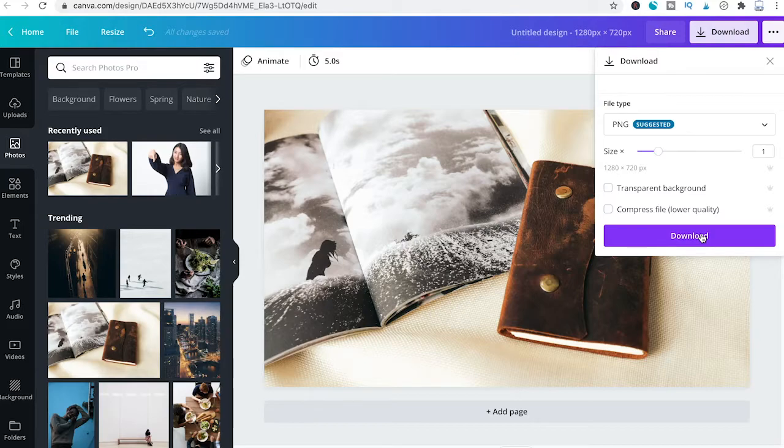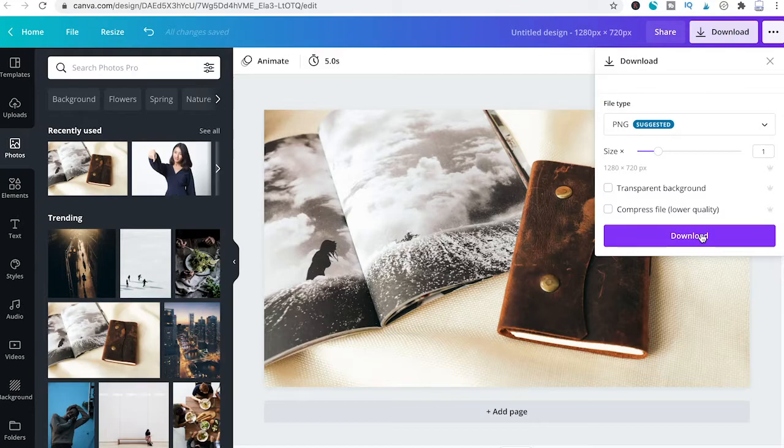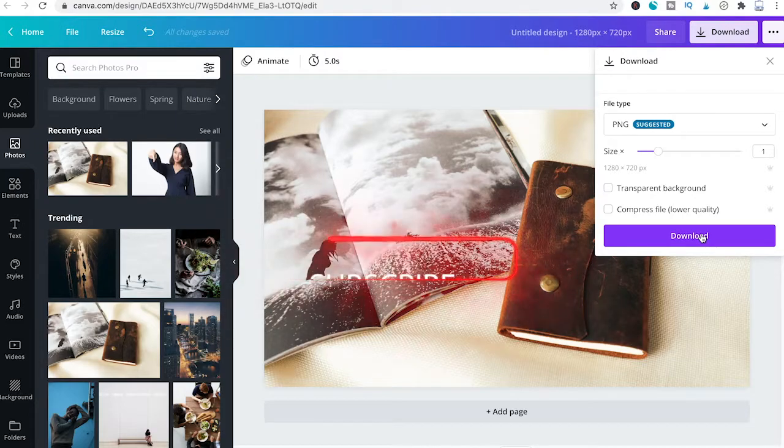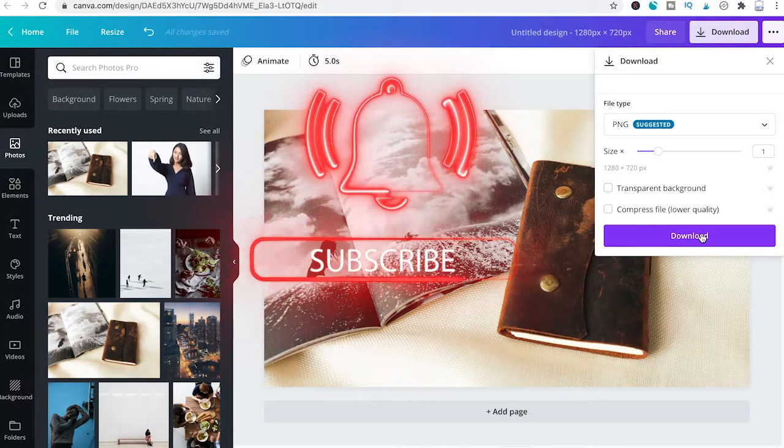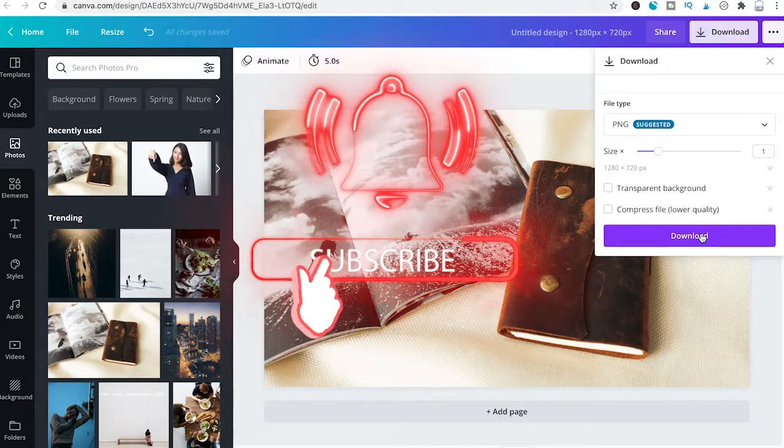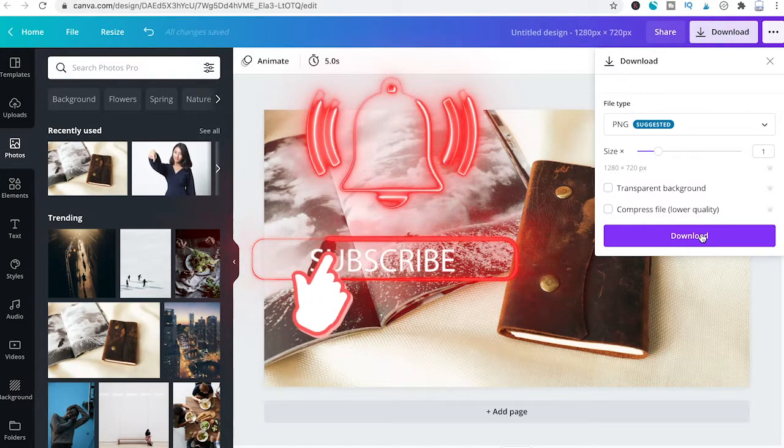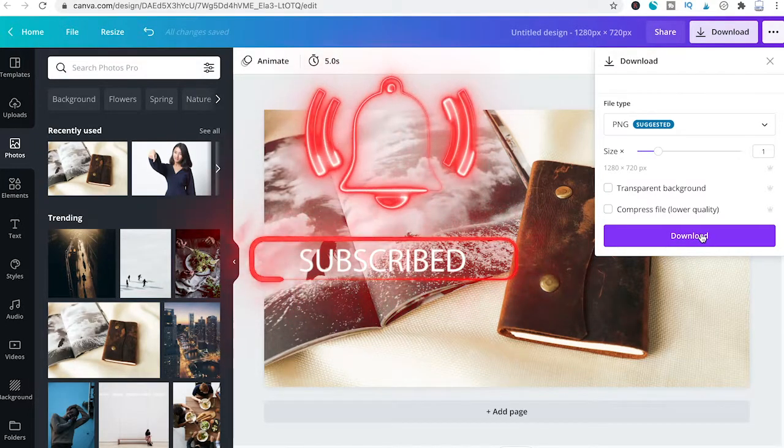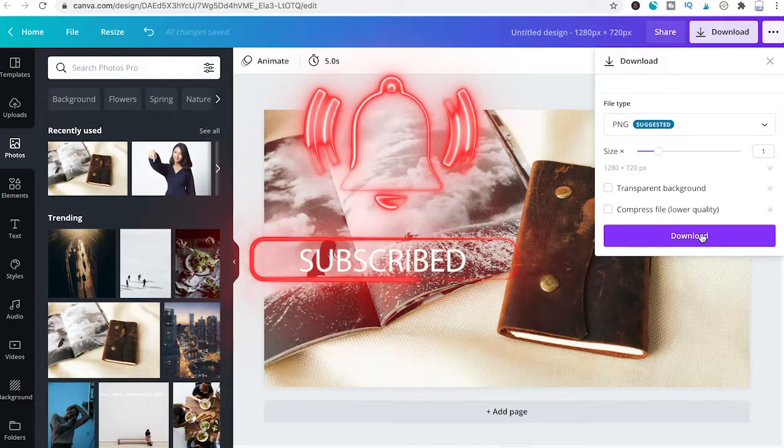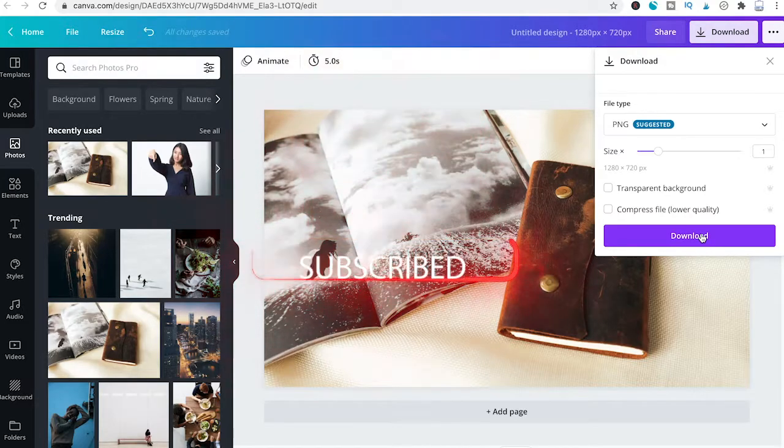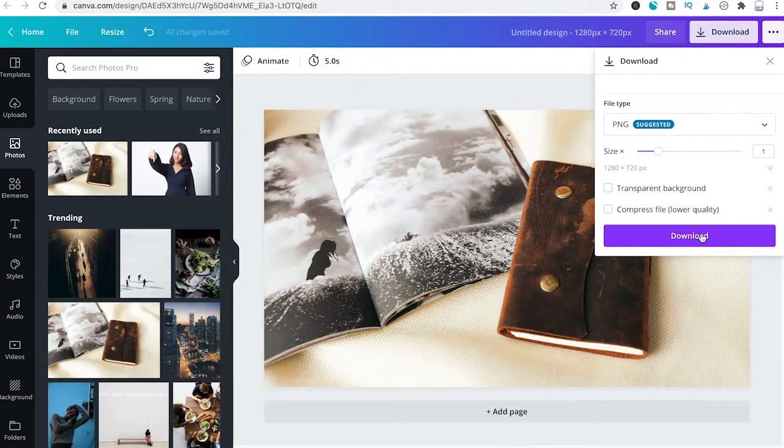And that's it guys, this is how you download your projects in Canva in PNG format. I hope you did indeed enjoy this video. If you did, I would be most grateful if you could subscribe to my channel and in that case, please don't forget to hit the notification bell. Have a great day guys. Bye.